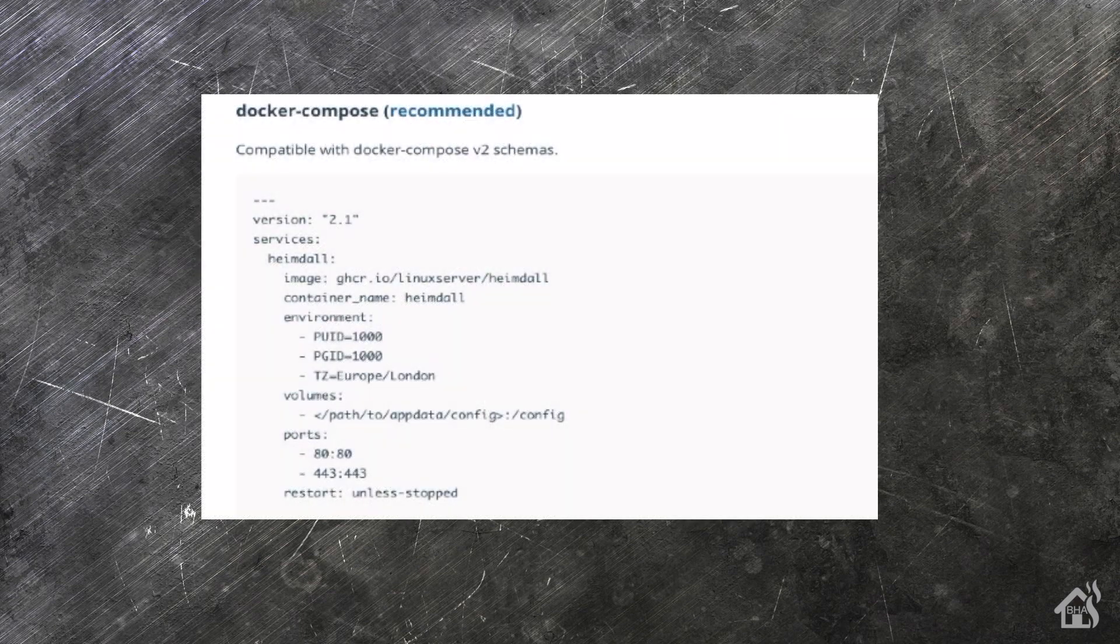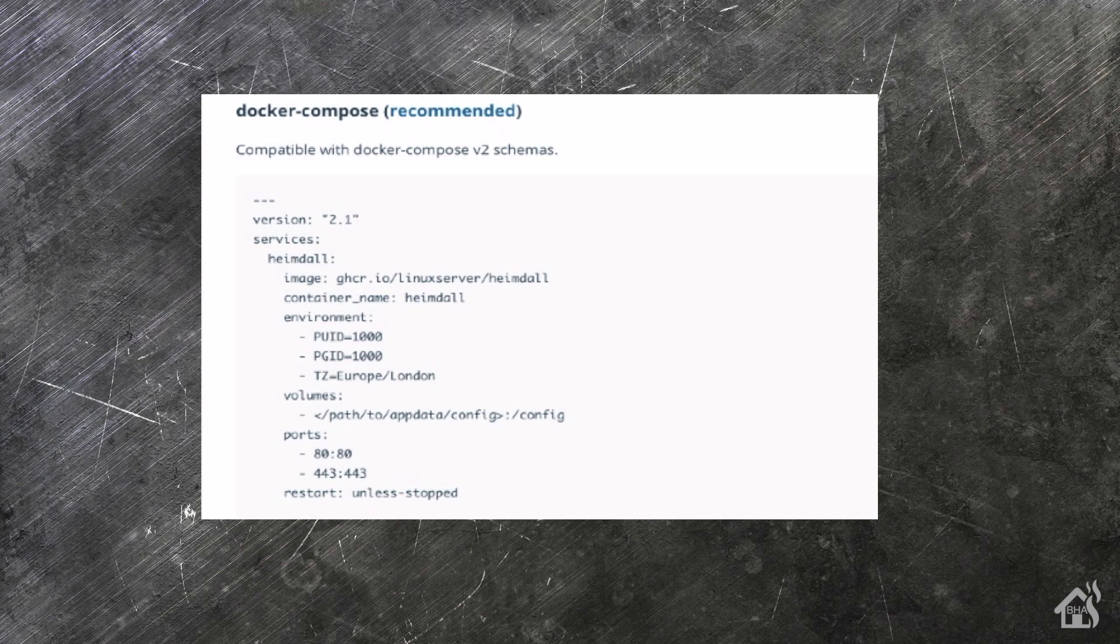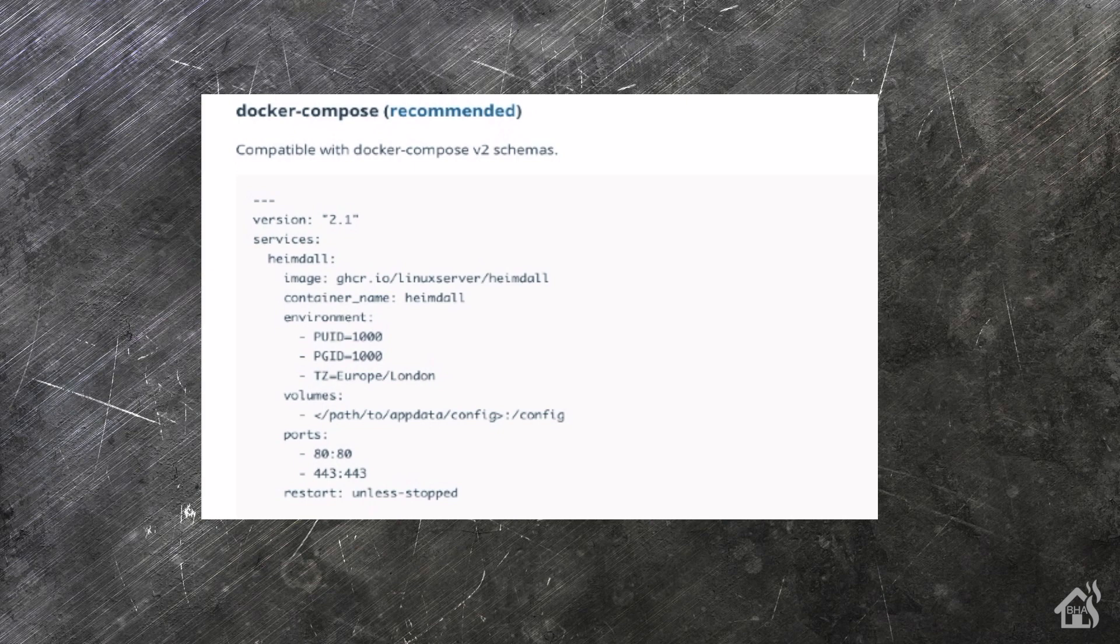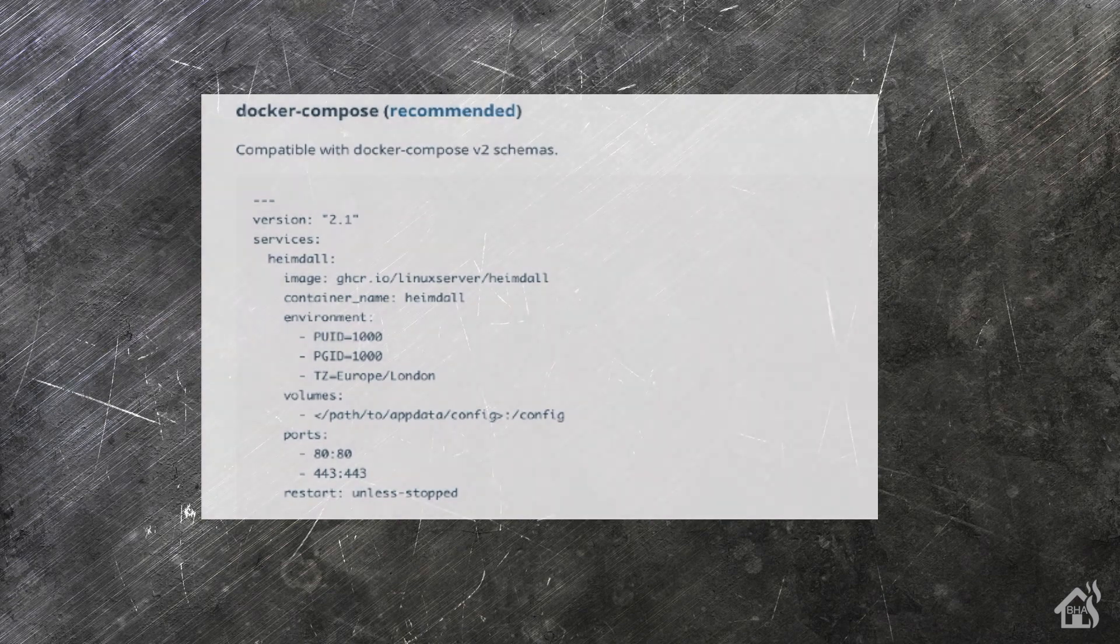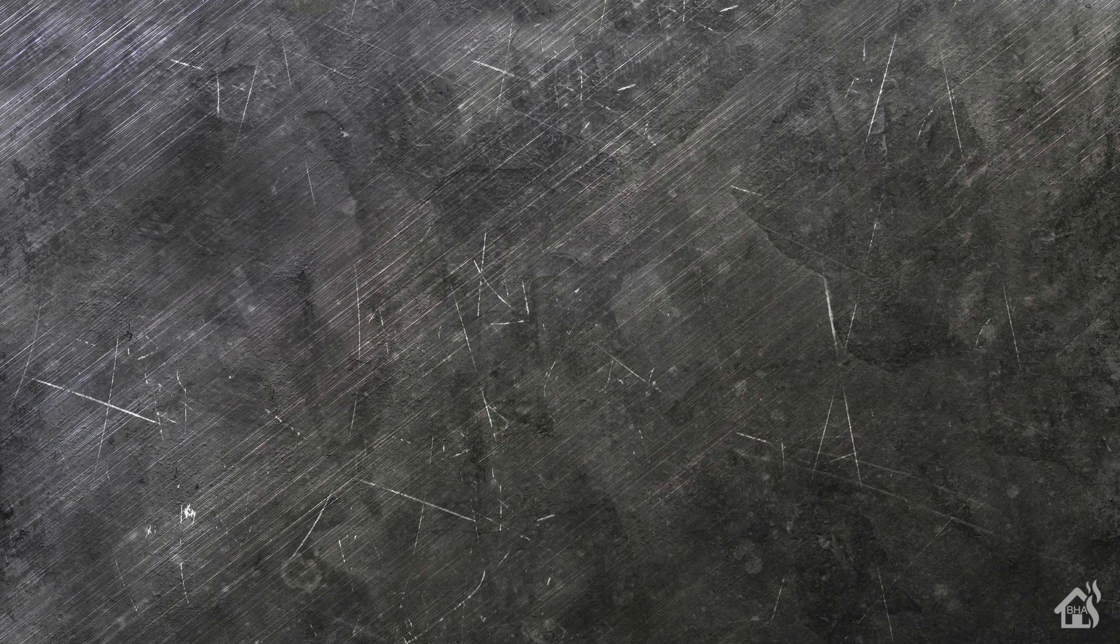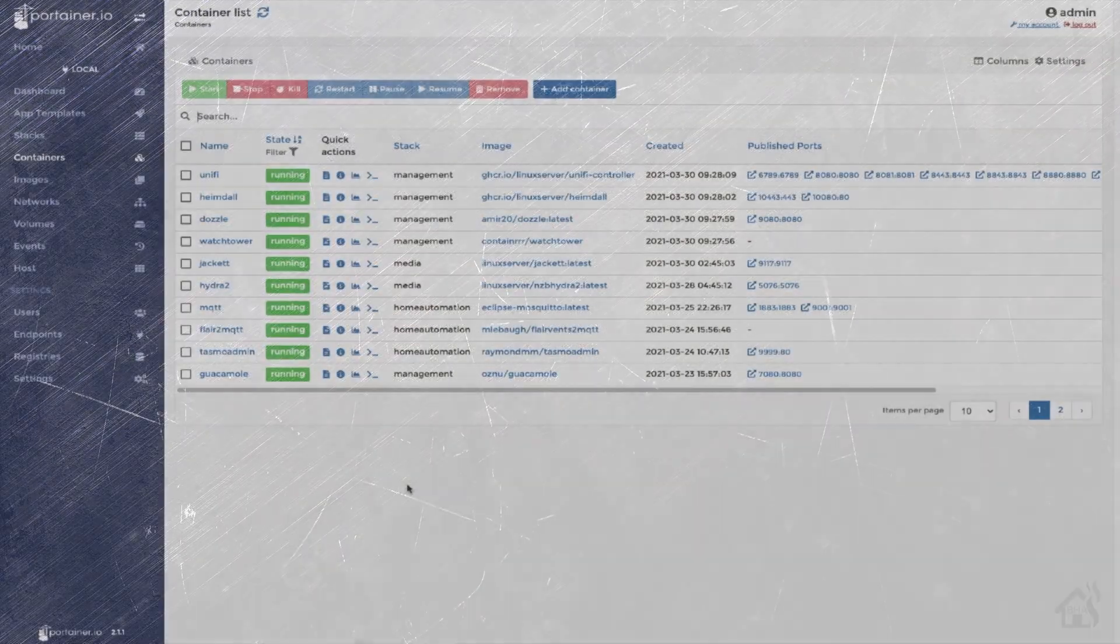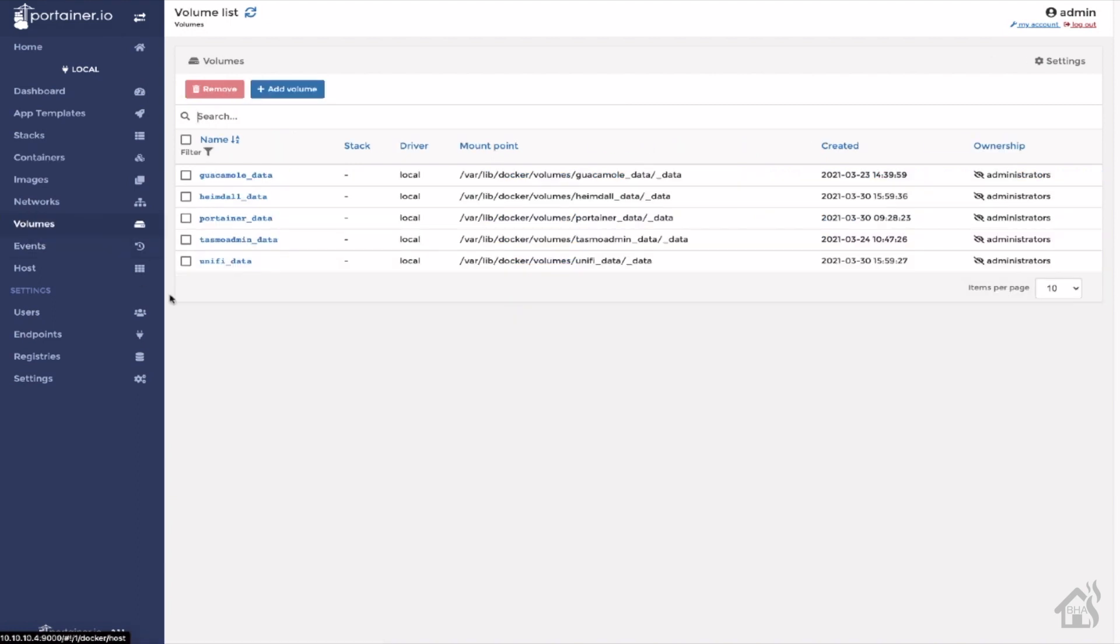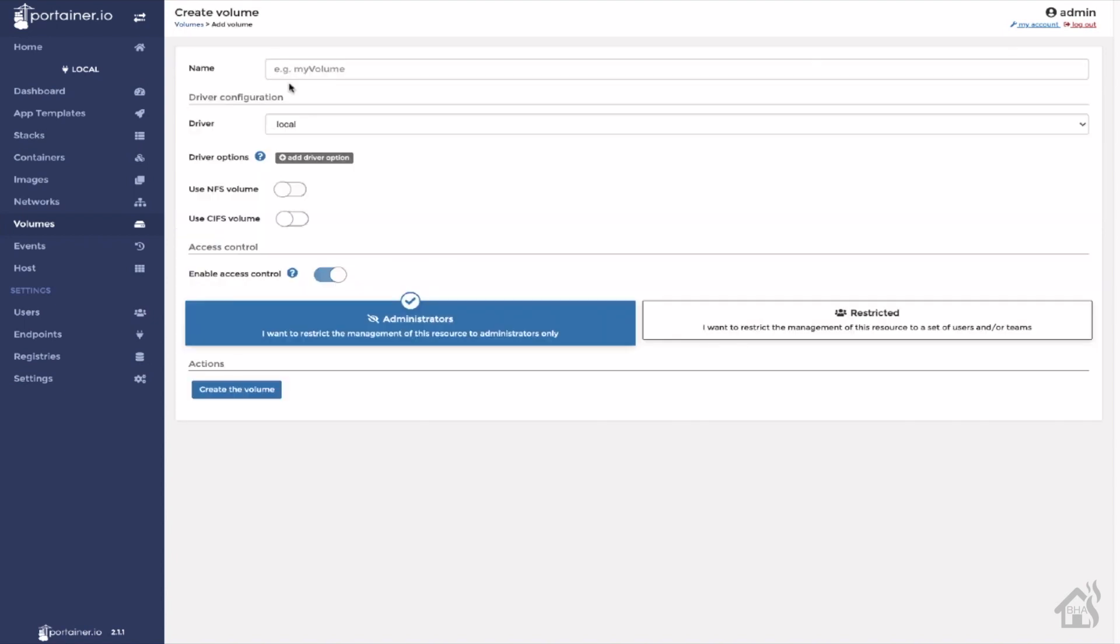Alright, so again, like I said, we're going to use stacks in Portainer, but it uses the same Docker Compose YAML code that you would normally use. So it should still work about the same. If you prefer to use Docker Compose, this same code will work. And I'll have it pasted in the description below so that you can just copy and paste it and do whatever you need to with that. So as you can see, I already have it installed, but we're going to go through and run through the full install anyway. So for starters, we'll go create a volume that we're going to use to store our configuration. I'm just going to call it Heimdall test-data.